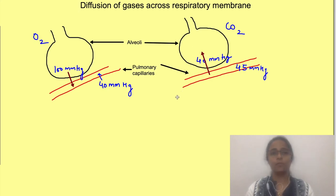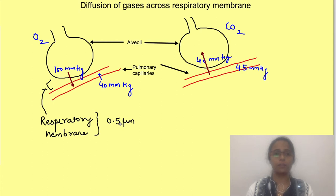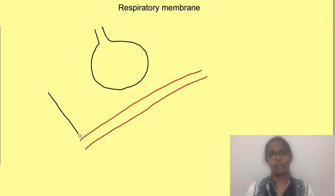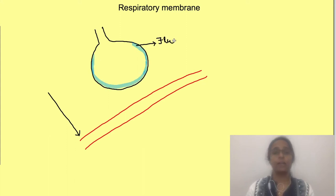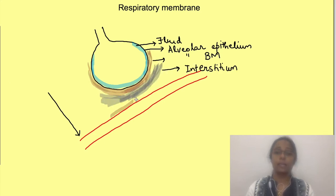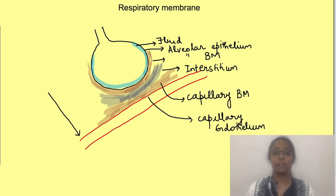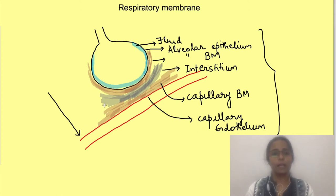For gases to cross the alveoli and enter into the blood and vice versa, they must cross the respiratory membrane. This respiratory membrane has a thickness of approximately 0.5 micrometers with many layers. These layers, from the alveolar side to the blood side, are: the fluid lining the alveoli, alveolar epithelium, alveolar basement membrane, interstitial tissue, capillary basement membrane, and capillary endothelium. Gases must cross all these layers to move between the alveoli and blood.